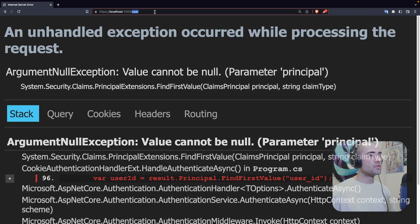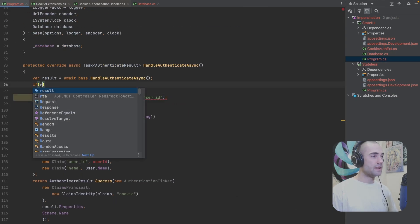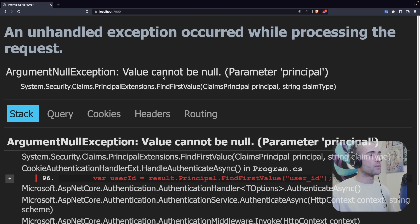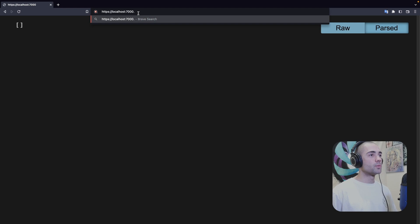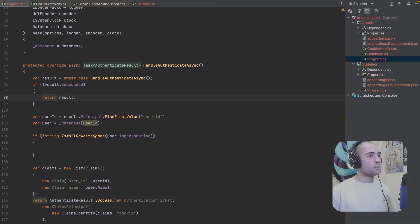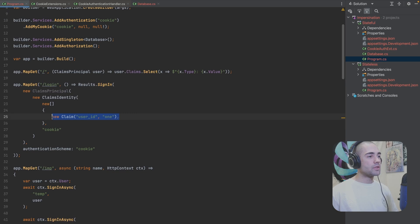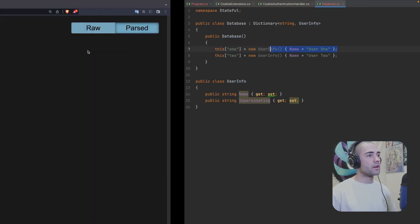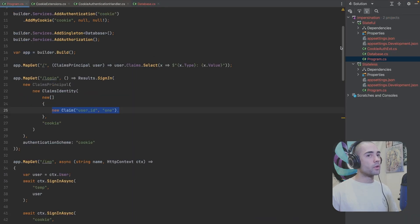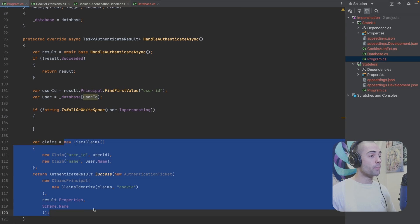Let's check it out on port 7000. The regular endpoint should produce an empty array. We need to validate that the result succeeded before proceeding — if not, just return the base result. At the moment we have an empty user. We log in successfully and come back — we have the user ID and name. The name `user one` is being populated from our custom cookie authentication handler down here, where we extract the user and swap out the claims principal.